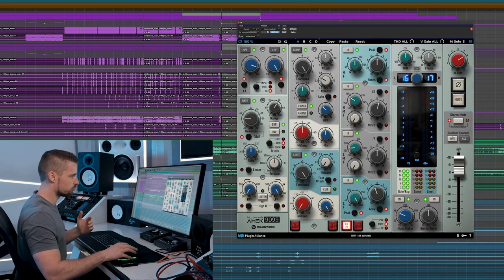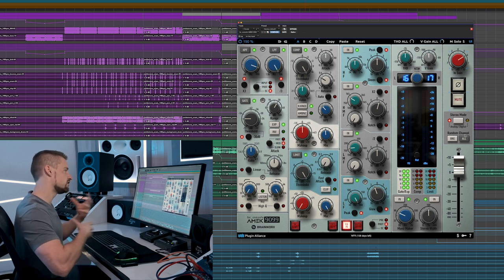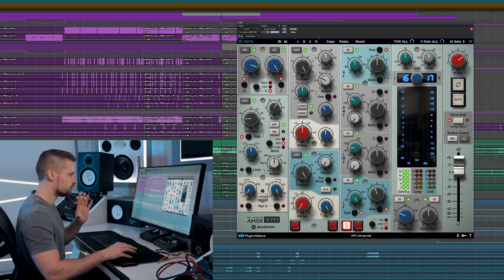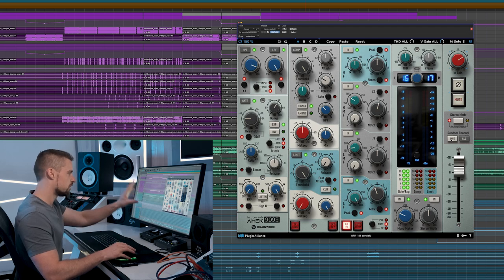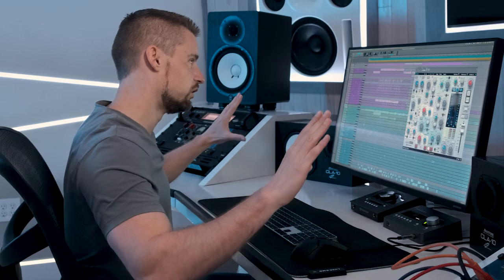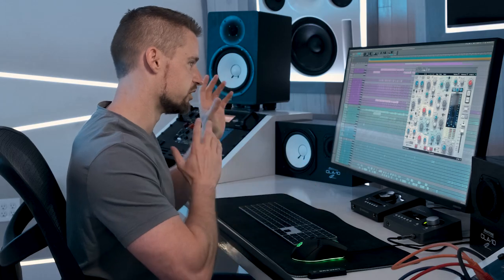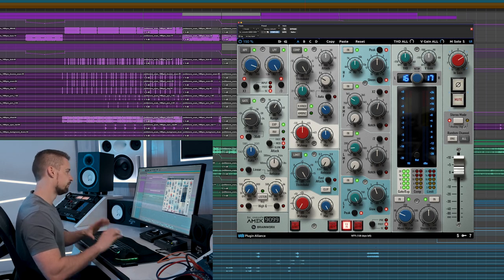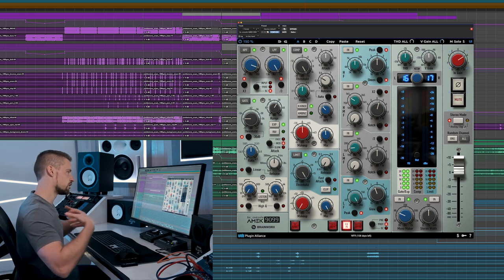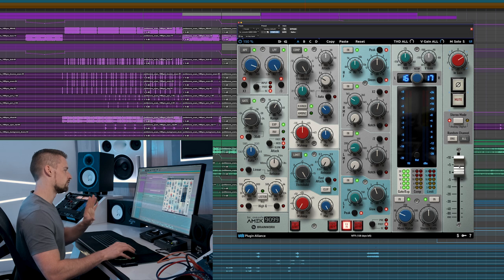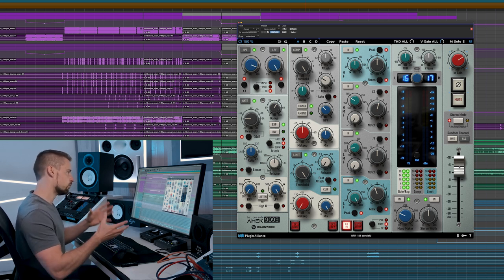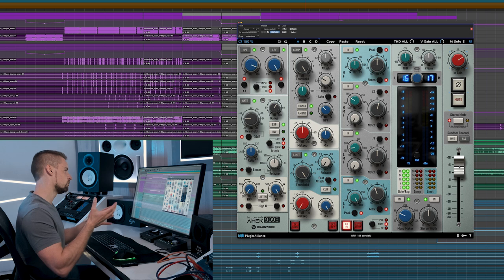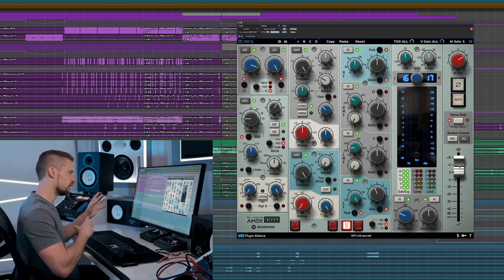And then, of course, what I just showed you, you have your random channel which changes the internal channels of the plugin. So if you choose one, it's just this plugin that you have in front of you. If you choose all, it is all the AMEC 9099 plugins that you have open in your session. We can switch between analog and digital flavor. I'd keep it on analog because it gives much more warmth and depth to any signal. And of course, finally, we have our output fader, which we can change the volume with and make up for the level that we lost in EQing, compression, limiting.